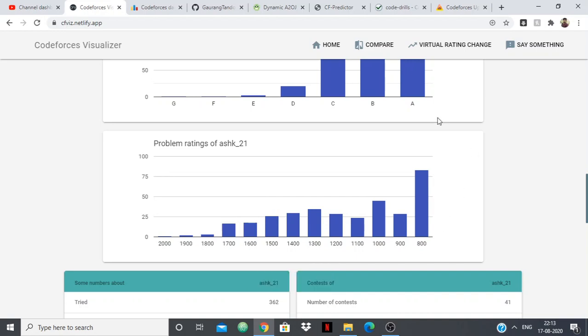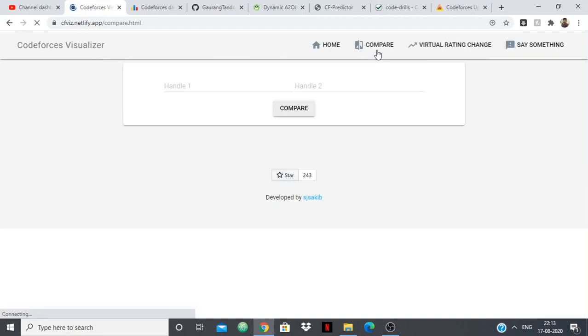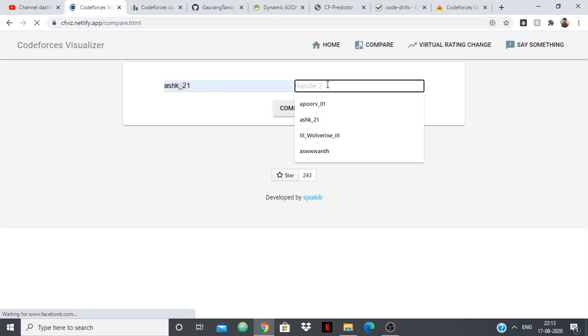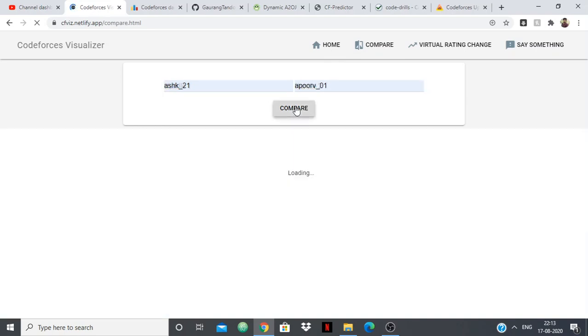And one more thing is the compare option, in which you can compare with your friend or with someone who you like and it will tell you the comparison between them. So if I just take myself and my friend, then you can see the comparison, how it gives the comparison.